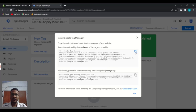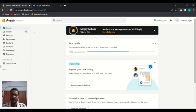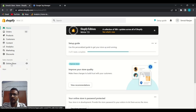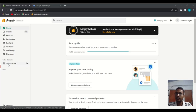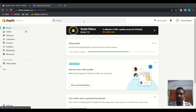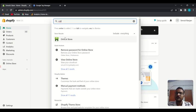First, click to copy the code entirely, then open your website backend main admin panel and go to 'Online Store'. In some stores, the Online Store option is not visible — in that case, use the search box to find it. Search 'Online Store', then click on it.